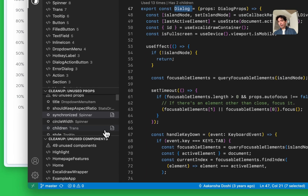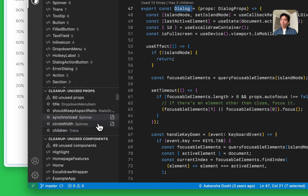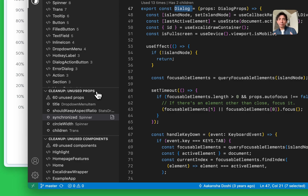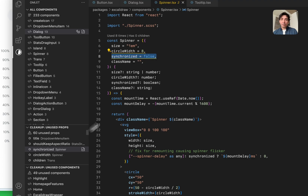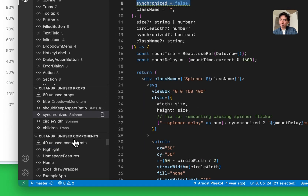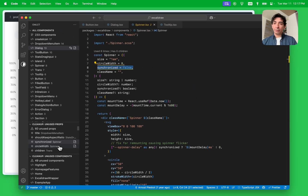On the bottom you have two cleanup sections — this is an area where we want to introduce more things in the future. But for now we've started with unused props and unused components. Omelette is giving you insights around some cleanup you can do to your library. In this case we have a prop called 'synchronized' in the Spinner component and it's never been used — maybe this prop was introduced back in the day but it looks like it's no longer needed, so you can safely remove it and simplify the component. We do the same thing for unused components as well — there are some unused components in this project where you could just remove them if necessary.